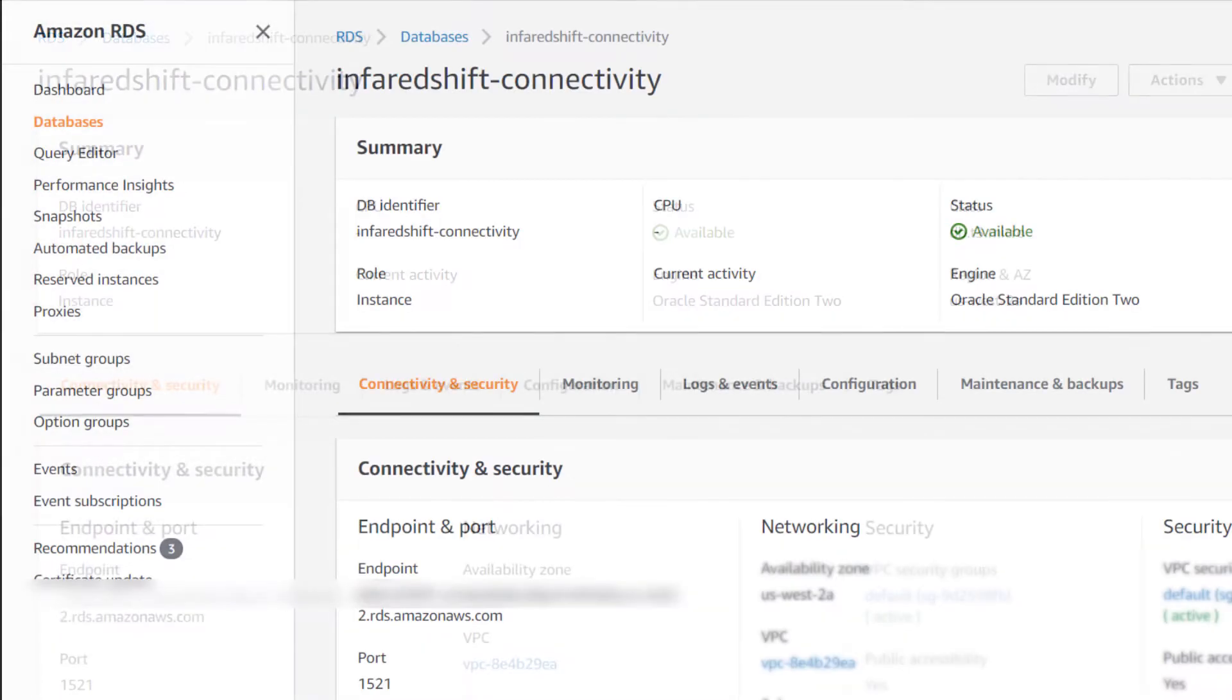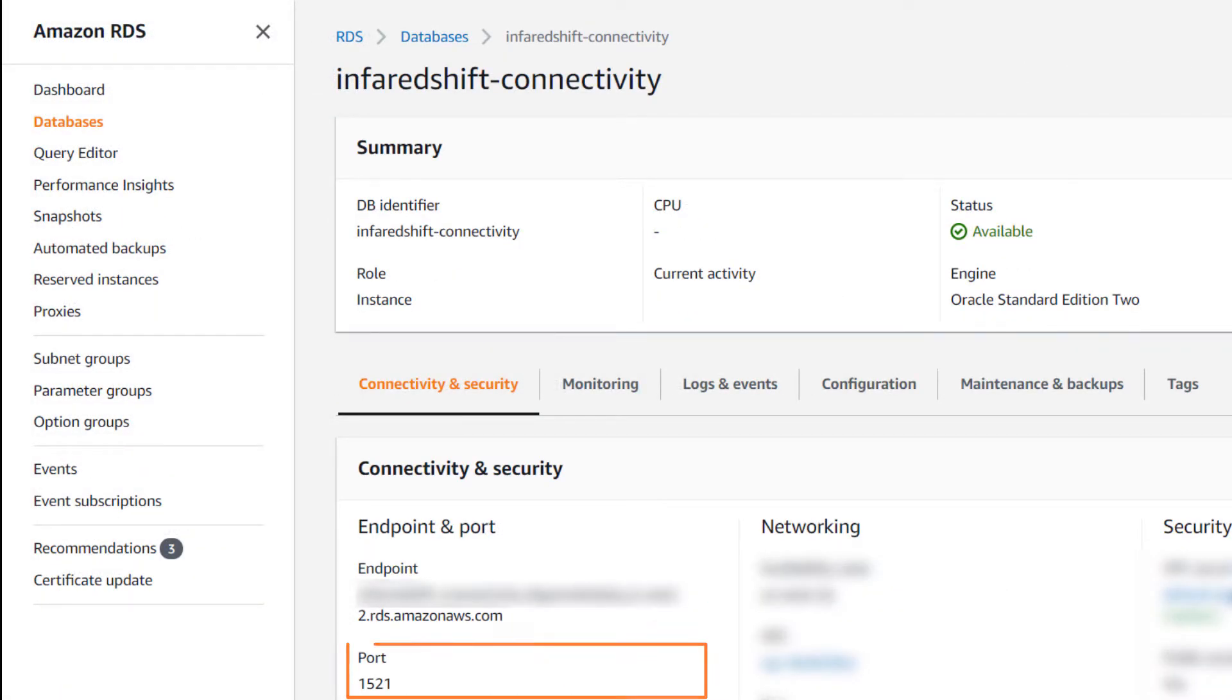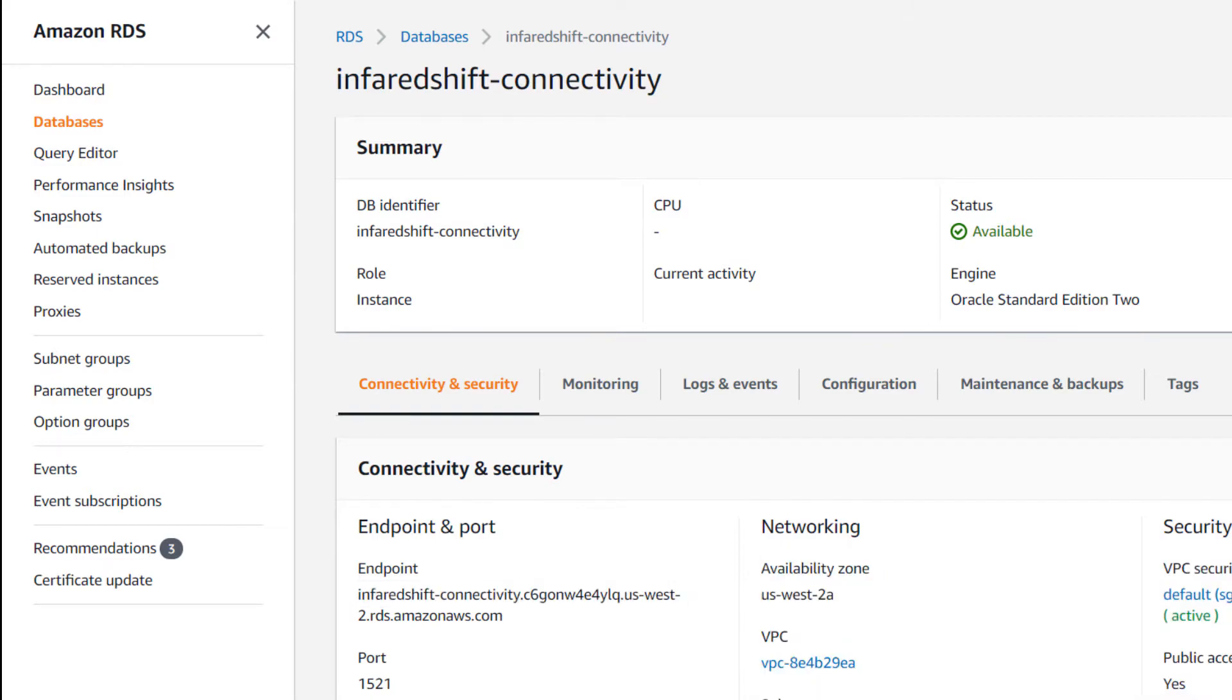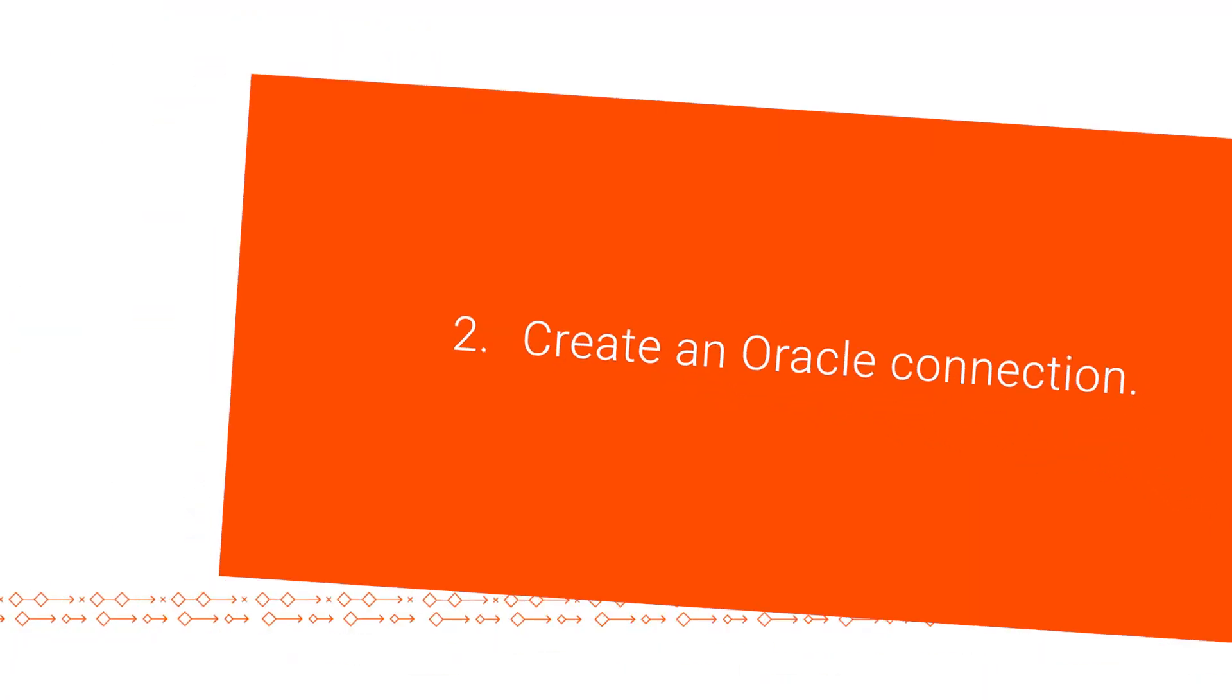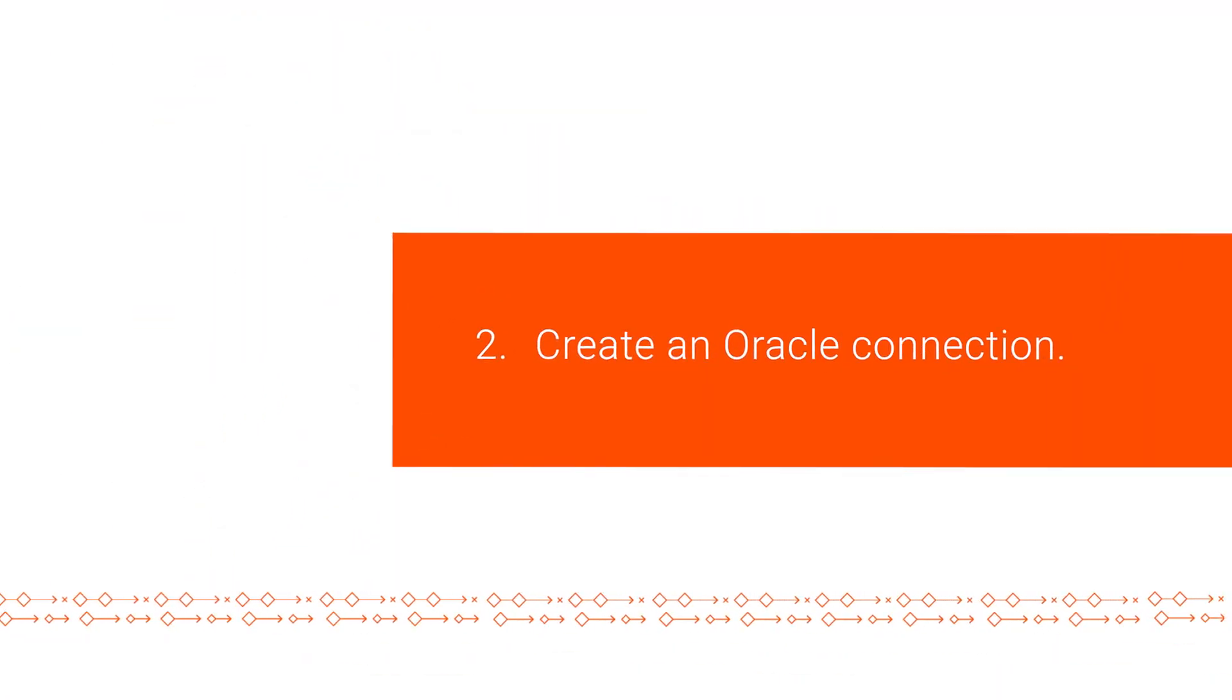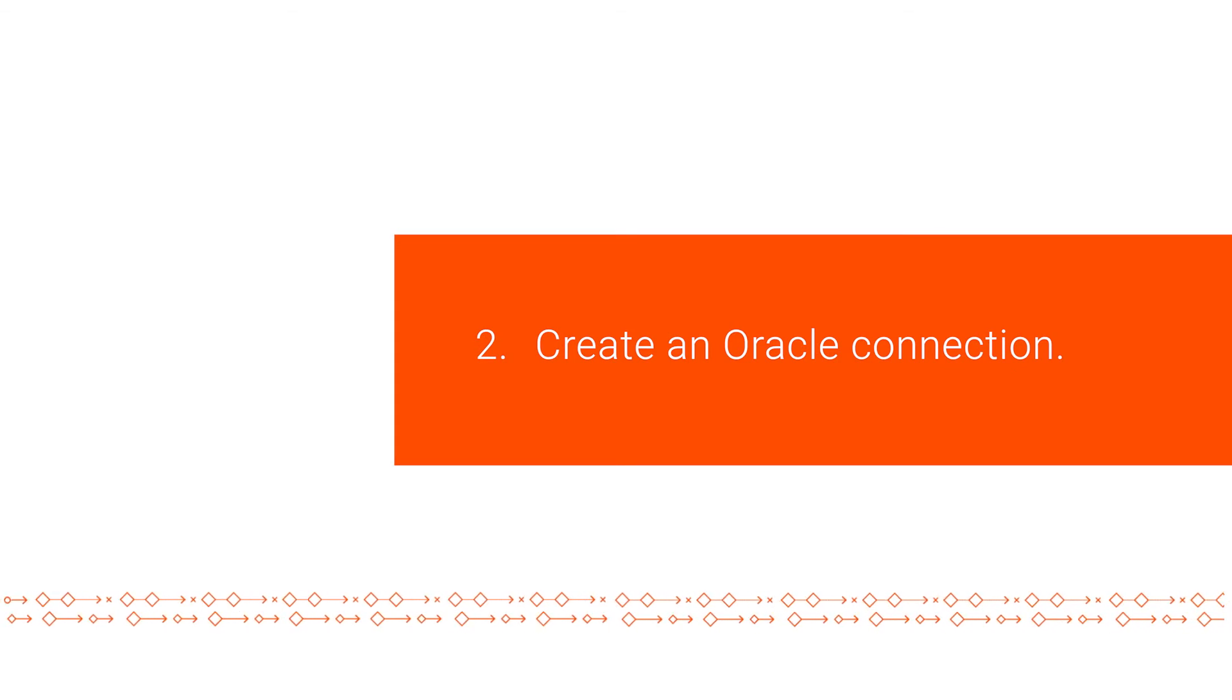Make a note of the Oracle hostname endpoint and the port number and get the Oracle username, password, service name, and database name from your database administrator. Now we'll create an Oracle connection to connect to an Oracle database hosted on Amazon Web Services.